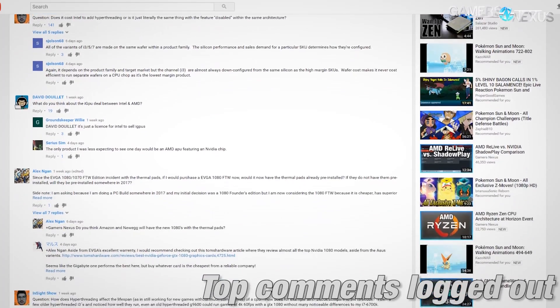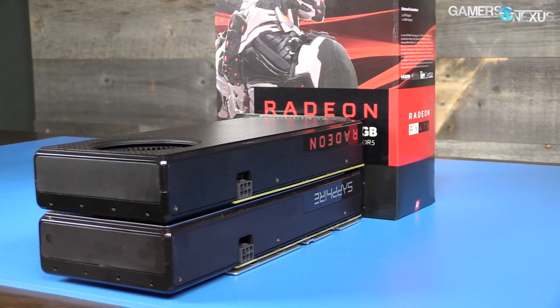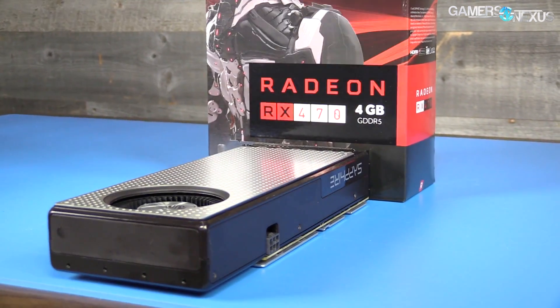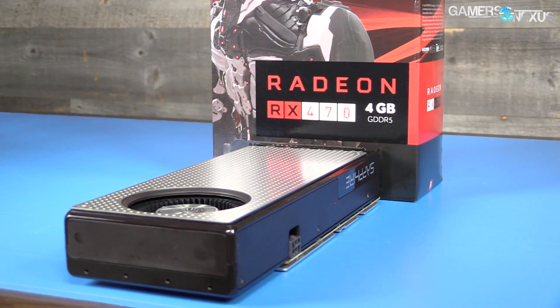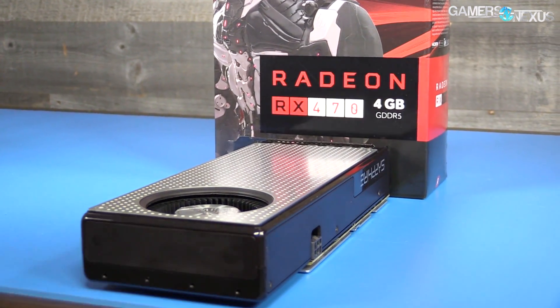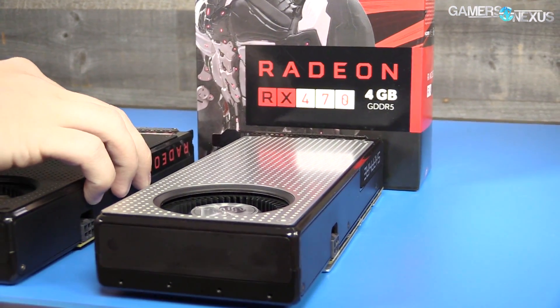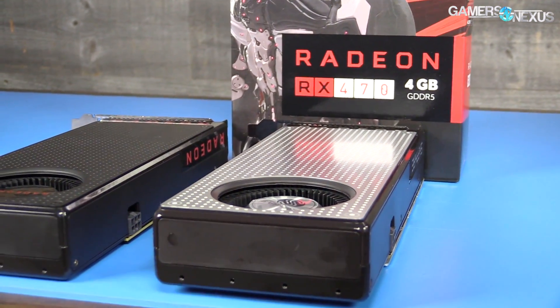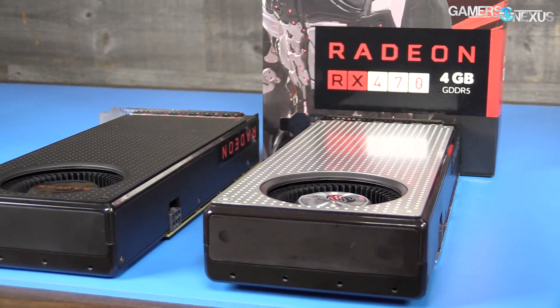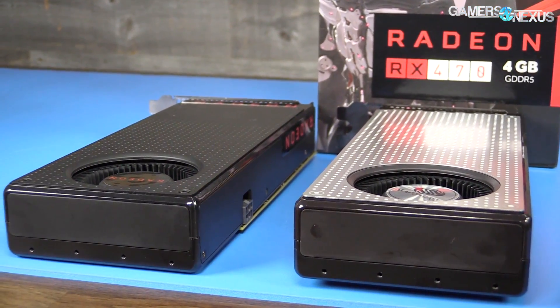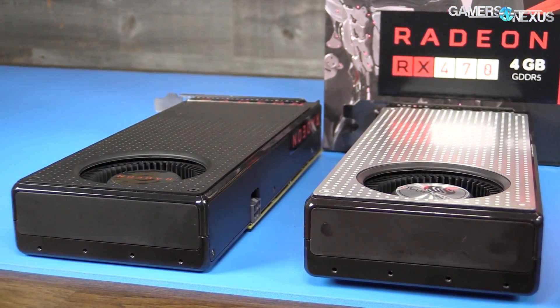Before getting to the questions, this content is brought to you by AMD and their RX 480 and 470 video cards in the Polaris product line. You can check out our reviews on both of those if you're curious for more, or hit the link in the description below for sales on these cards.